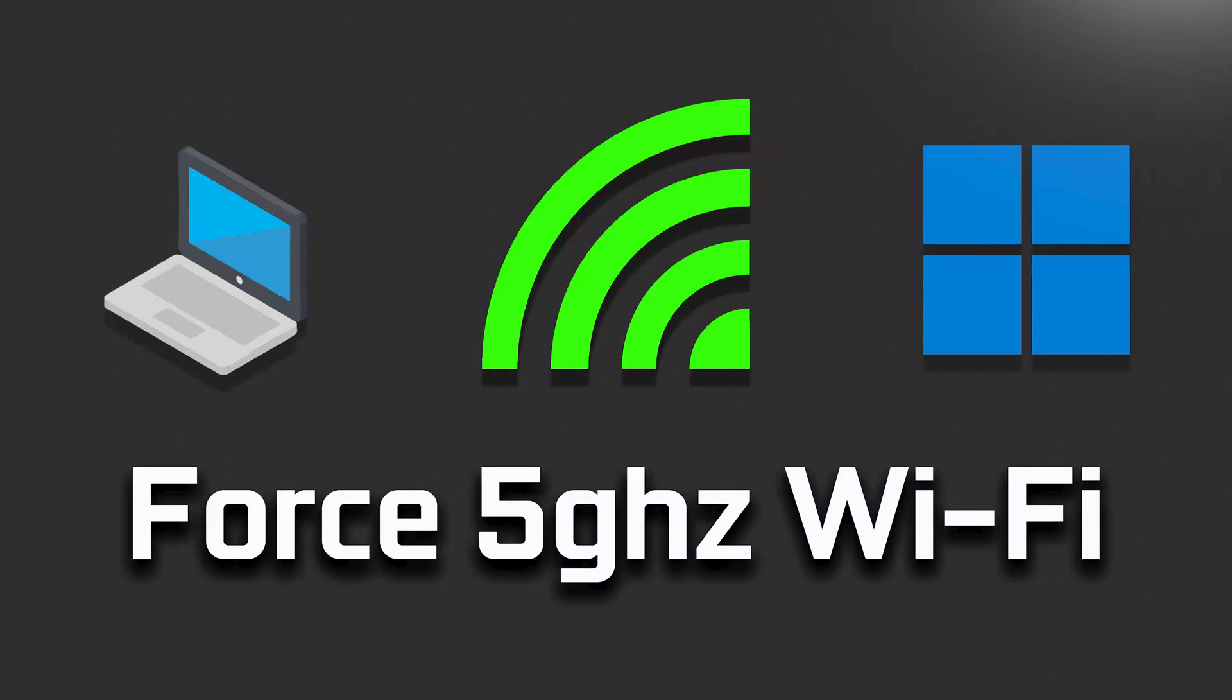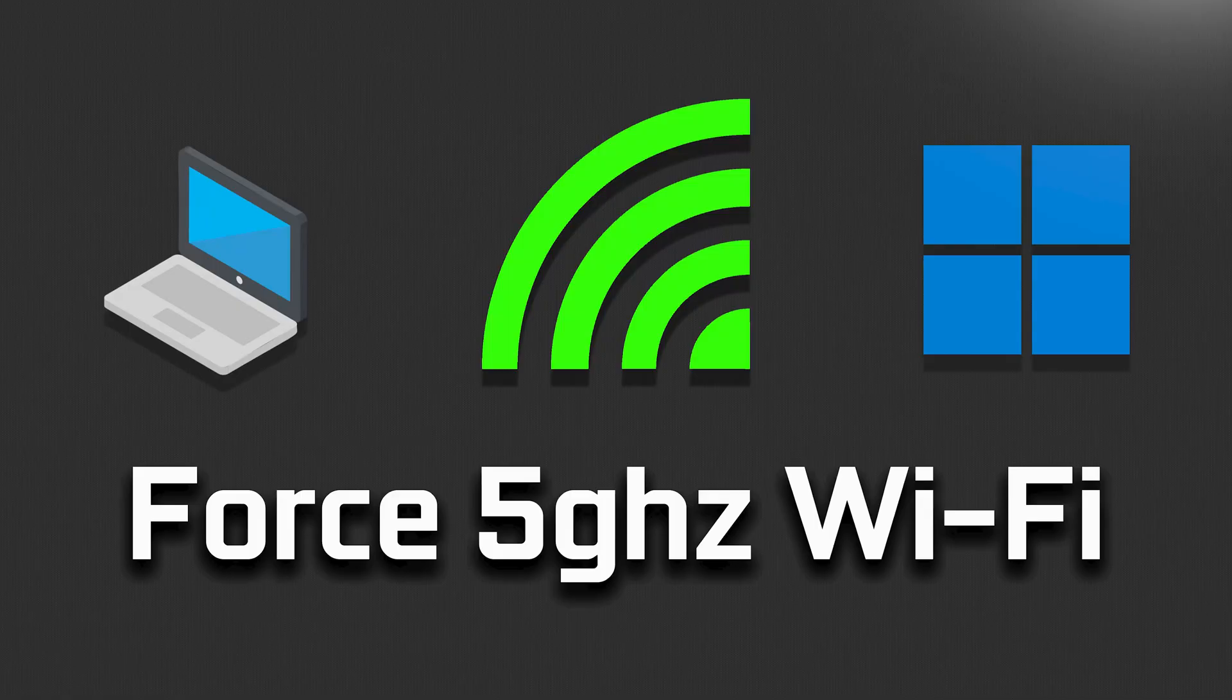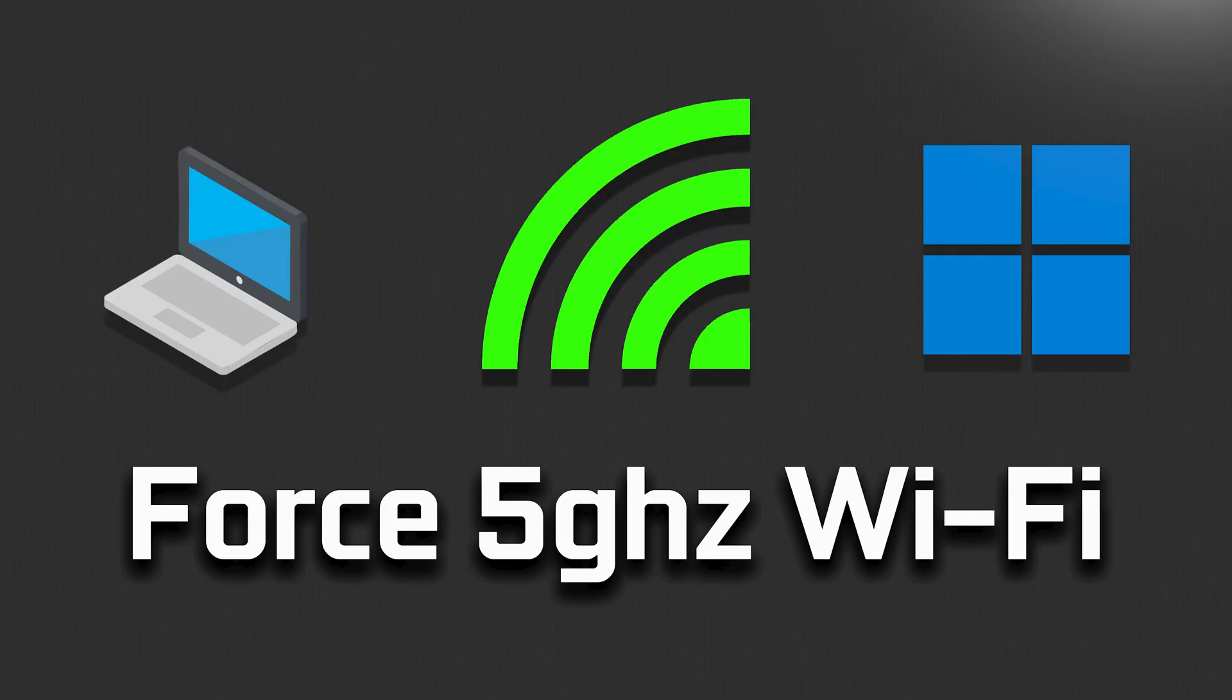If your Wi-Fi connection is slow because it's stuck on 2.4 GHz speed and you want your Windows 11 PC to connect to 5 GHz at all times, then watch this tutorial to learn how to speed up your connection by changing your preferred band to 5 GHz. This tutorial will also work on Windows 10.